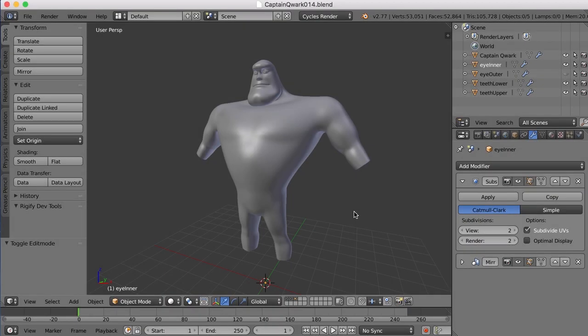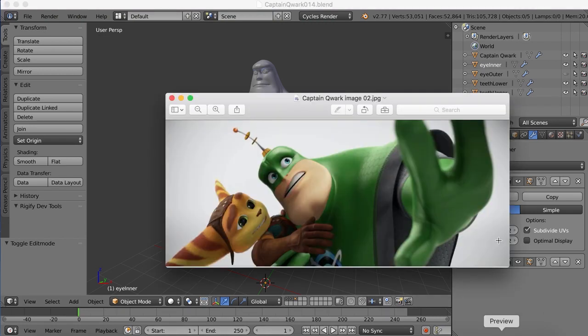Hi, this is Darren Lyle. Well, I'd like to start working on the hands of the character here. Captain Quark's hands are kind of weird.